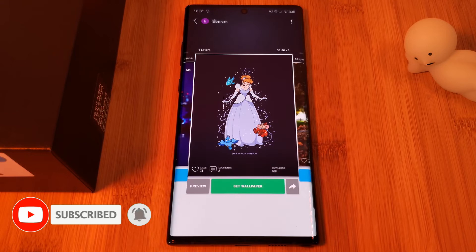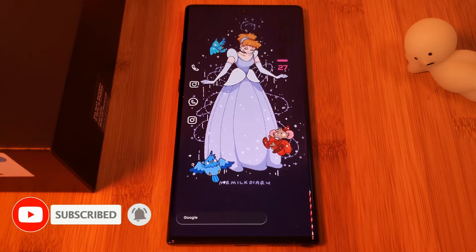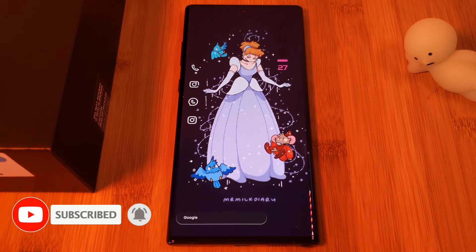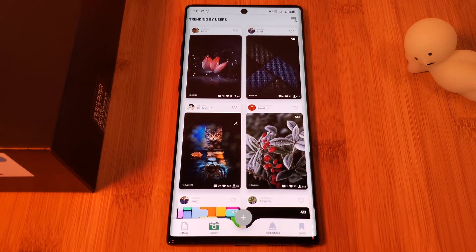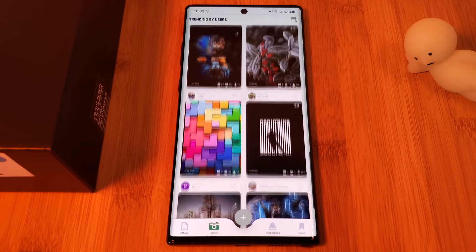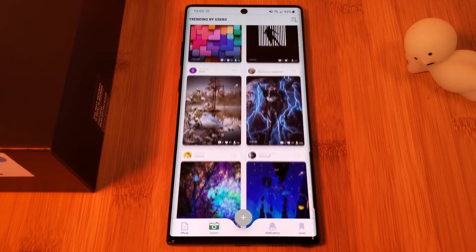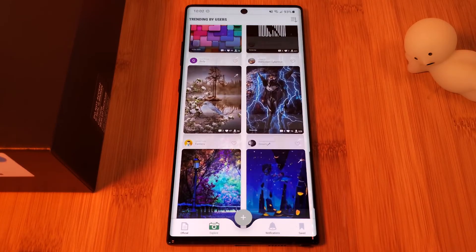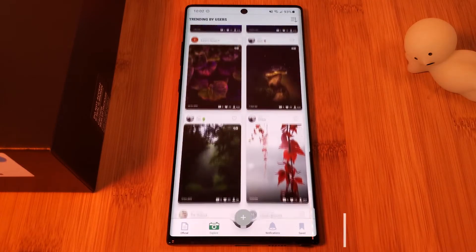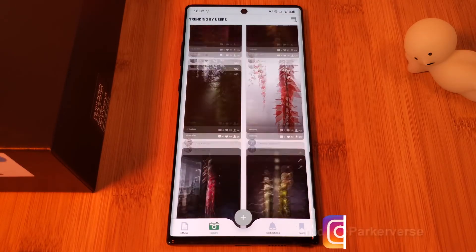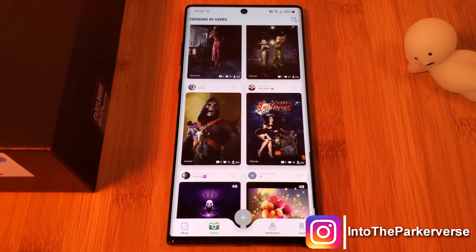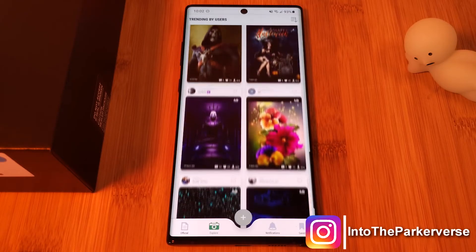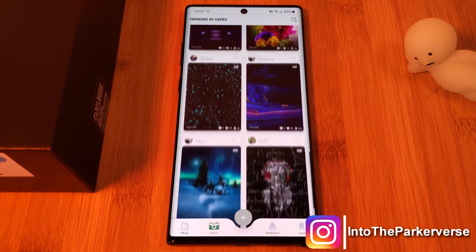There's a whole range of wallpapers available and each one brings its own twist. As well as the 3D layered backdrops, this app also houses what it calls 4D wallpapers, indicated by the 4D tag.